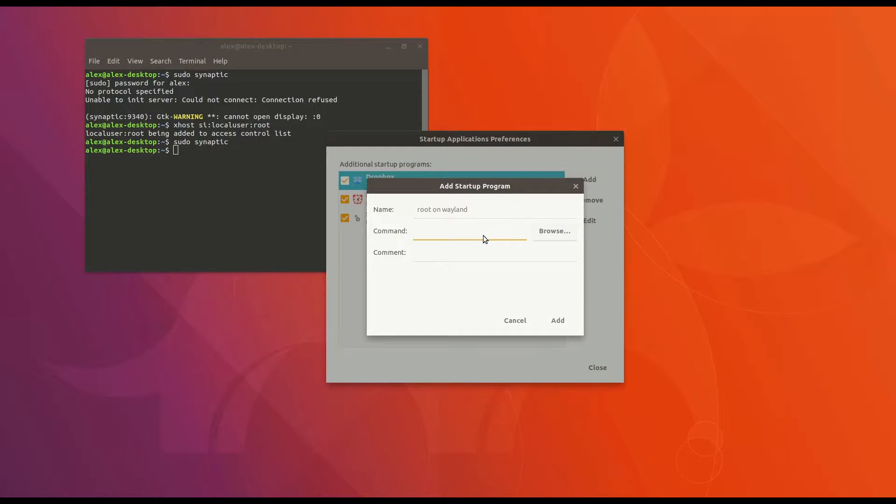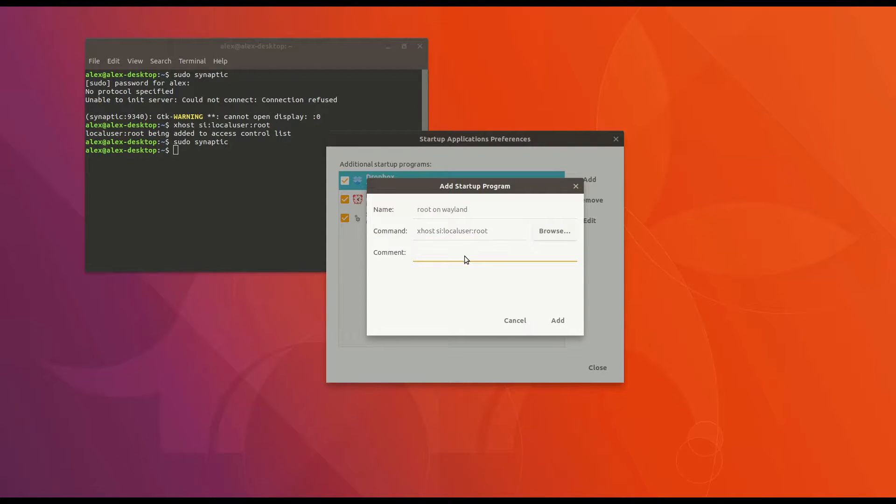Every time that you boot your system, that command will be issued and you'll have access to those root applications.